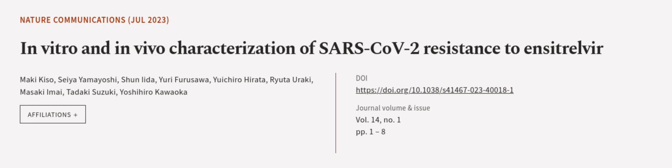Encitrelvia treatment of hamsters infected with... This article was authored by Moki Kizo, Seiya Yamayoshi, Shun Ida, and others. Wearearticle.tv, links in the description below.